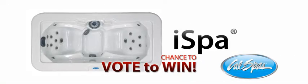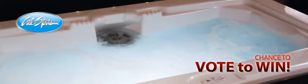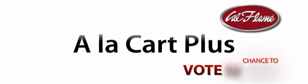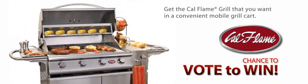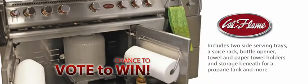CalSpa's iSpa hot tubs, where you can enjoy relaxing hydrotherapy. And CalFlame barbecue carts, so you can grill all of your favorite meals.